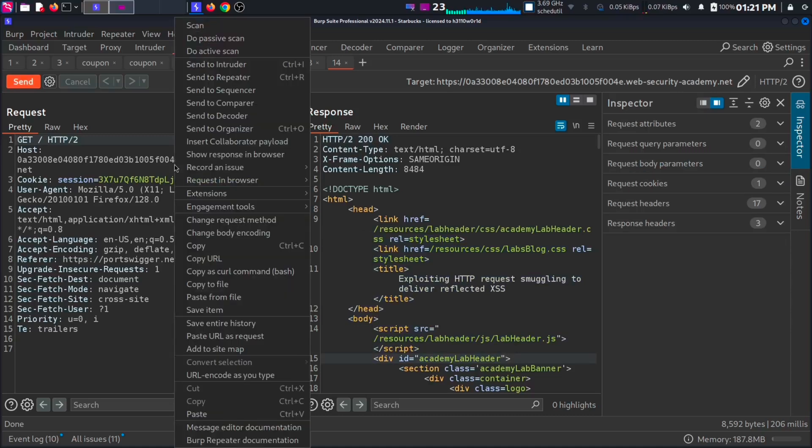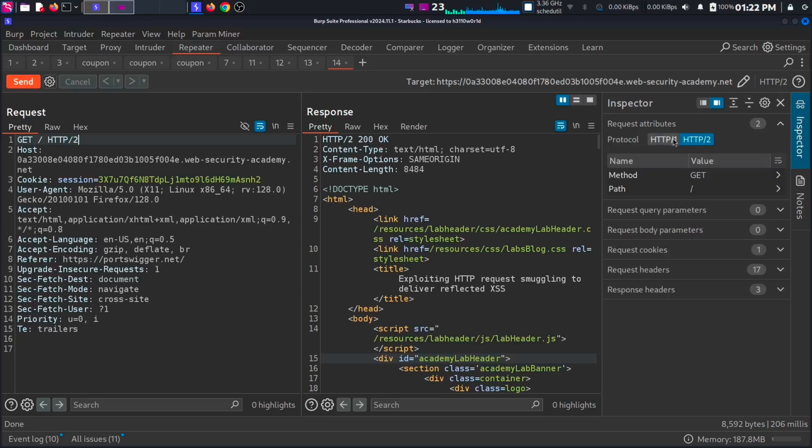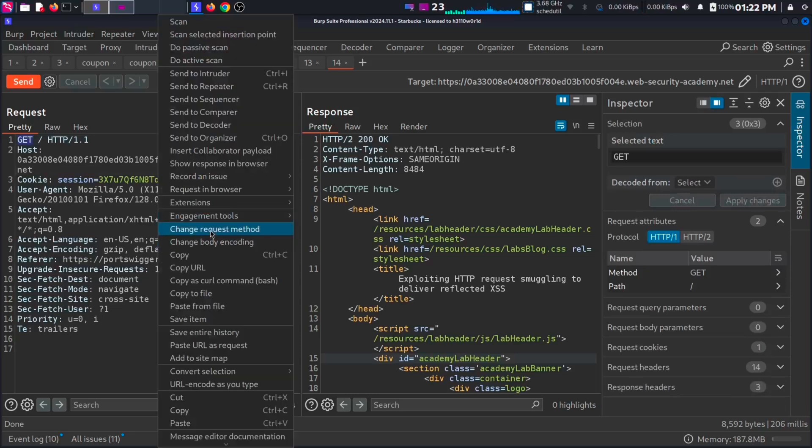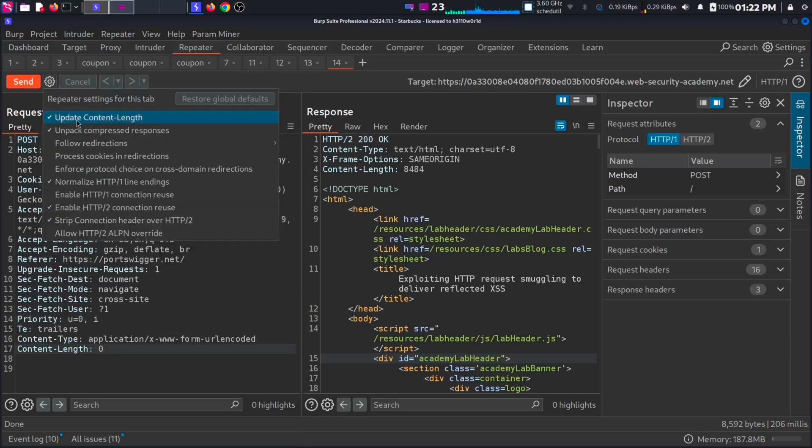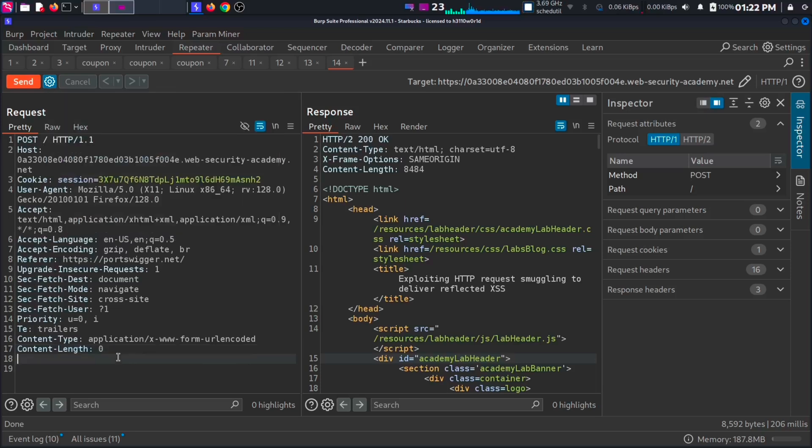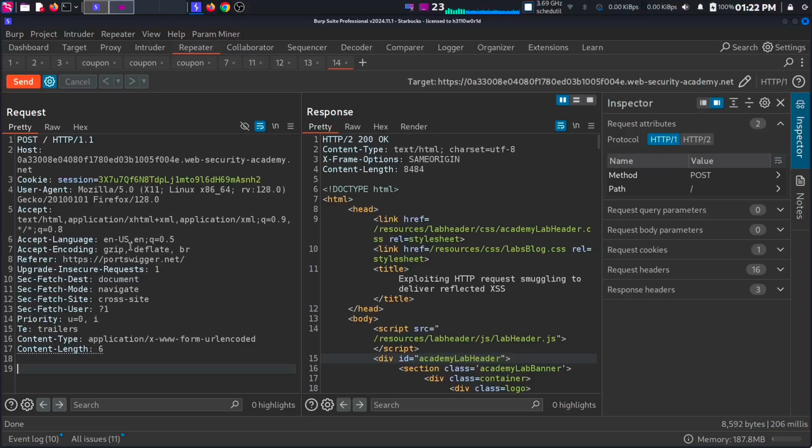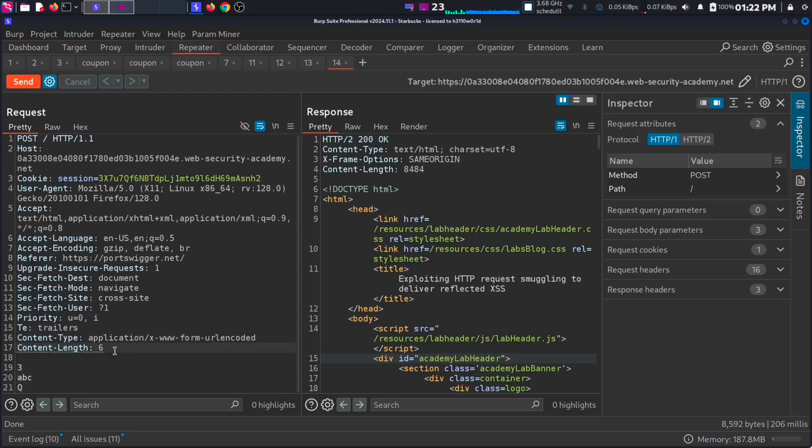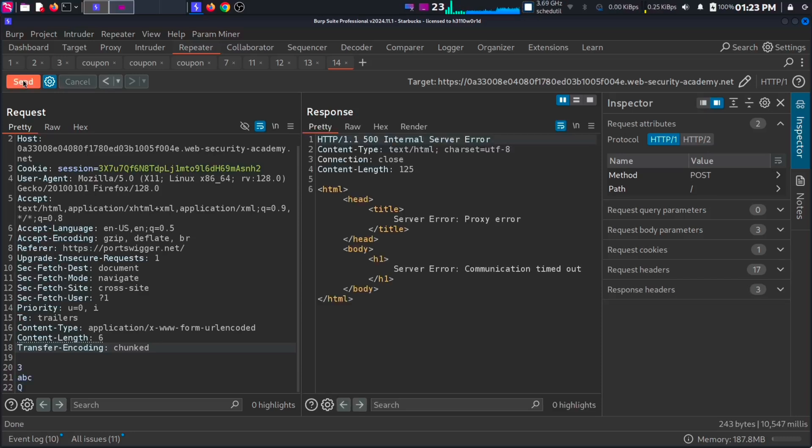Now, we need to do quite a few things. First, change the HTTP to version 1. Then change the method from GET to POST. And now, select the settings and turn off automatic update of content length. Then add 6. And this payload, 3 ABC cube. Now, we need to add the transfer encoding. Now, send the request. You can see a time delay in the response. It may take a moment. See, the communication timed out. This is a strong indication that there is a CLTE vulnerability.